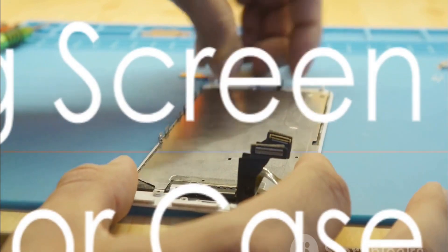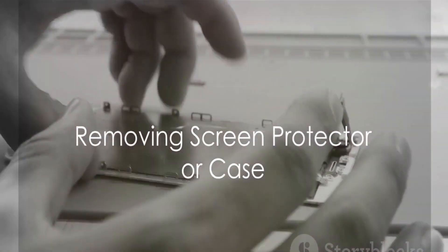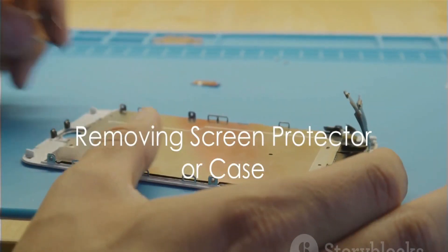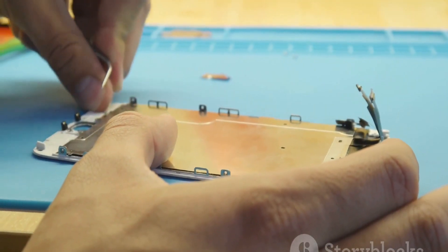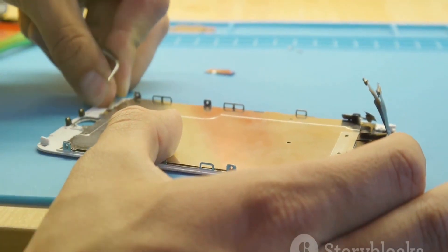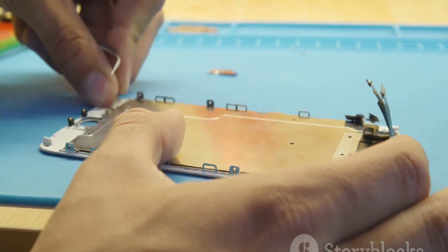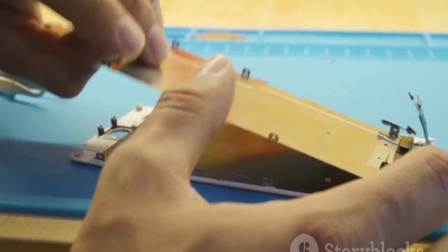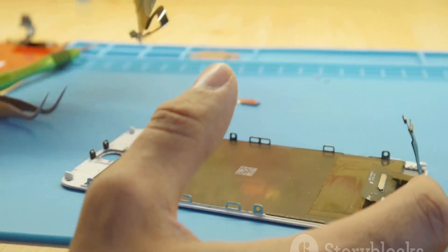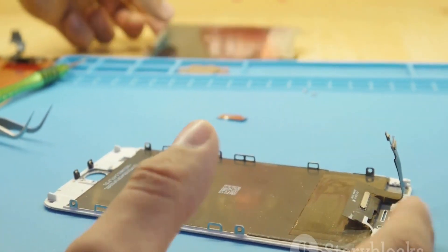Secondly, consider removing your screen protector or case. These can sometimes interfere with touch sensitivity. It's worth checking if the multi-touch issue persists without them.